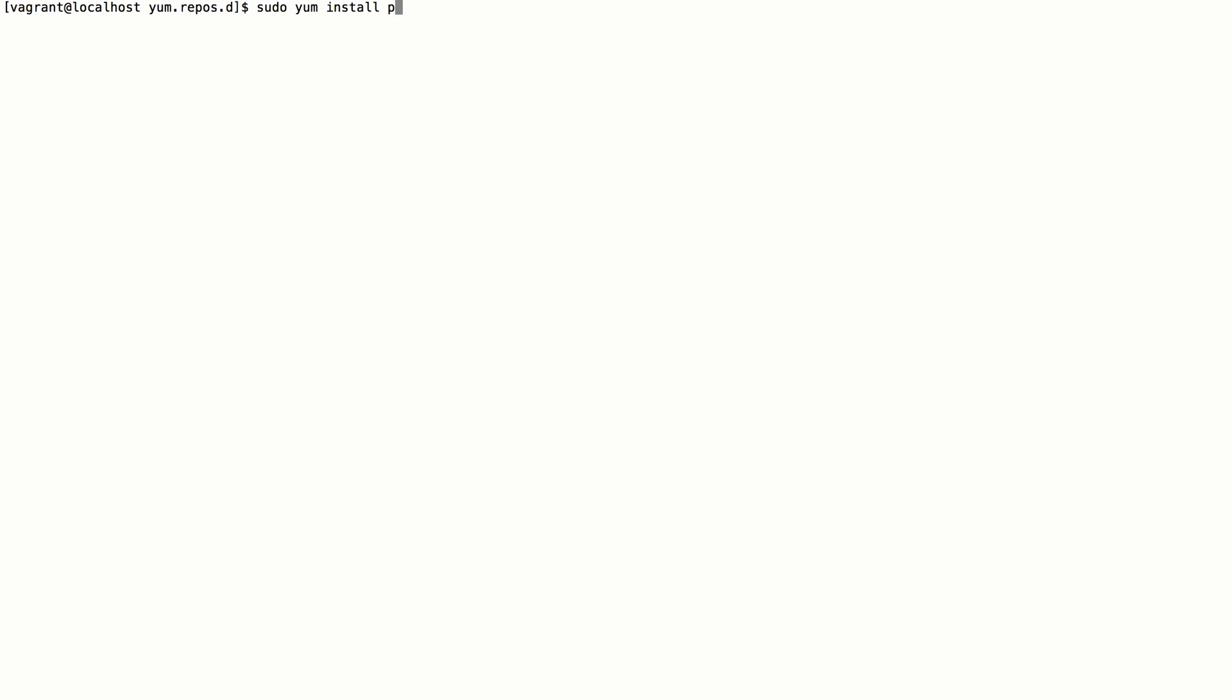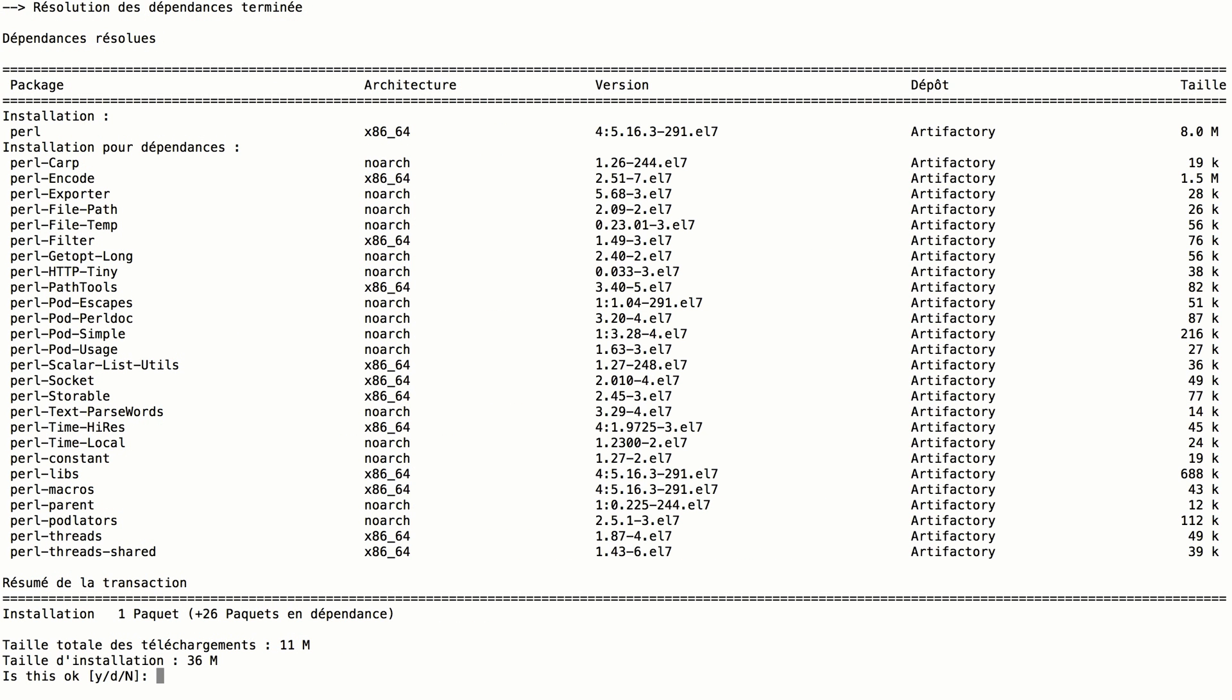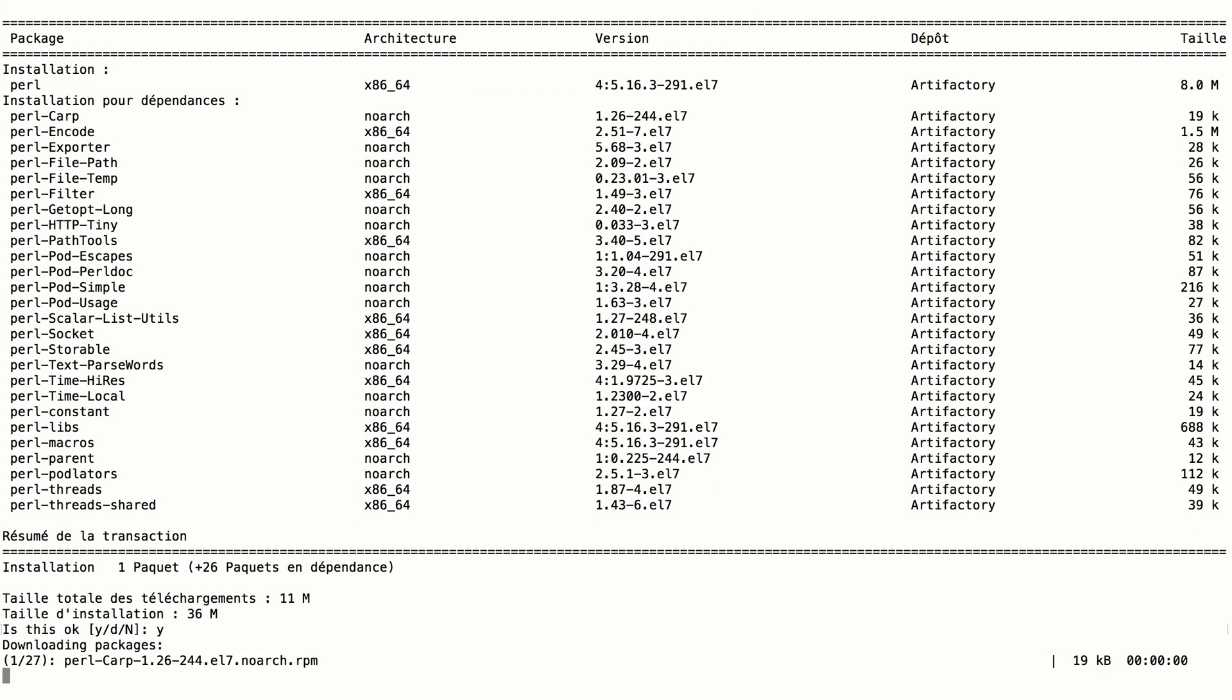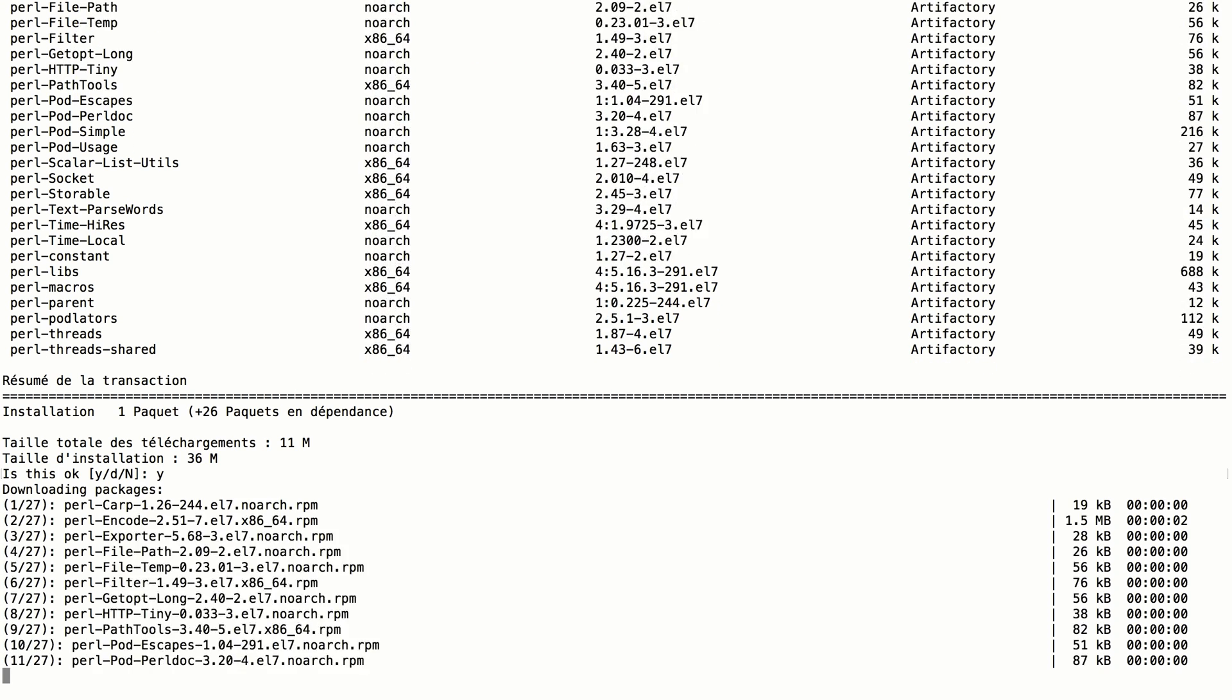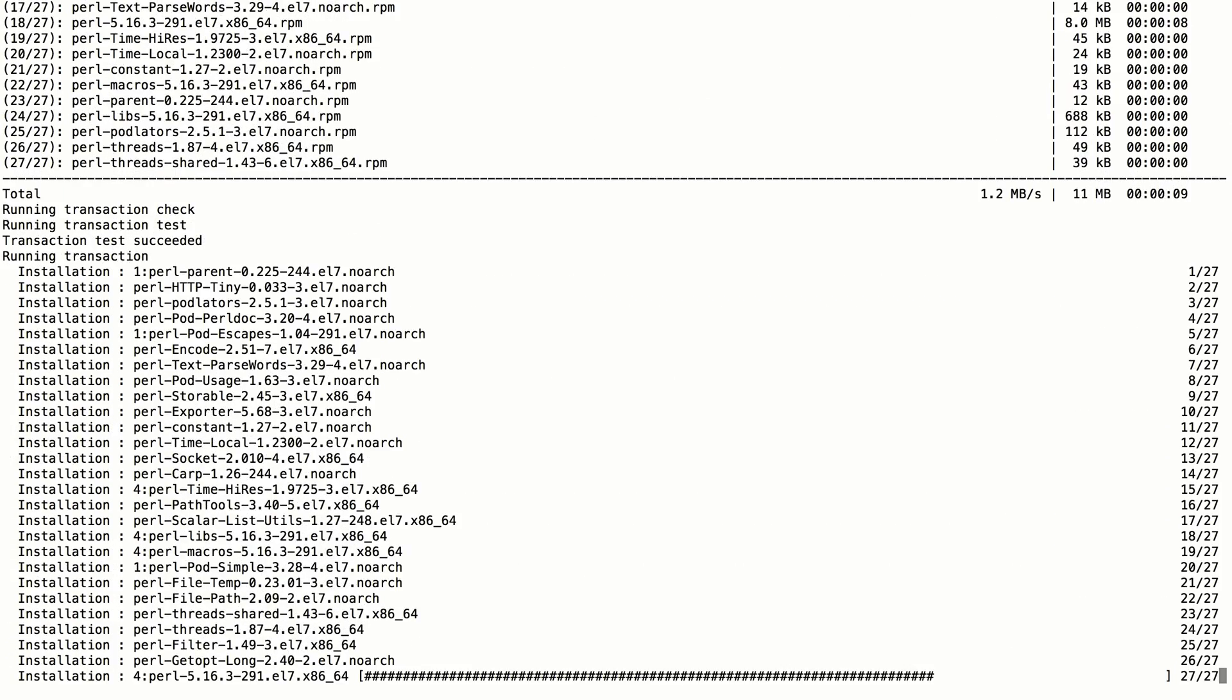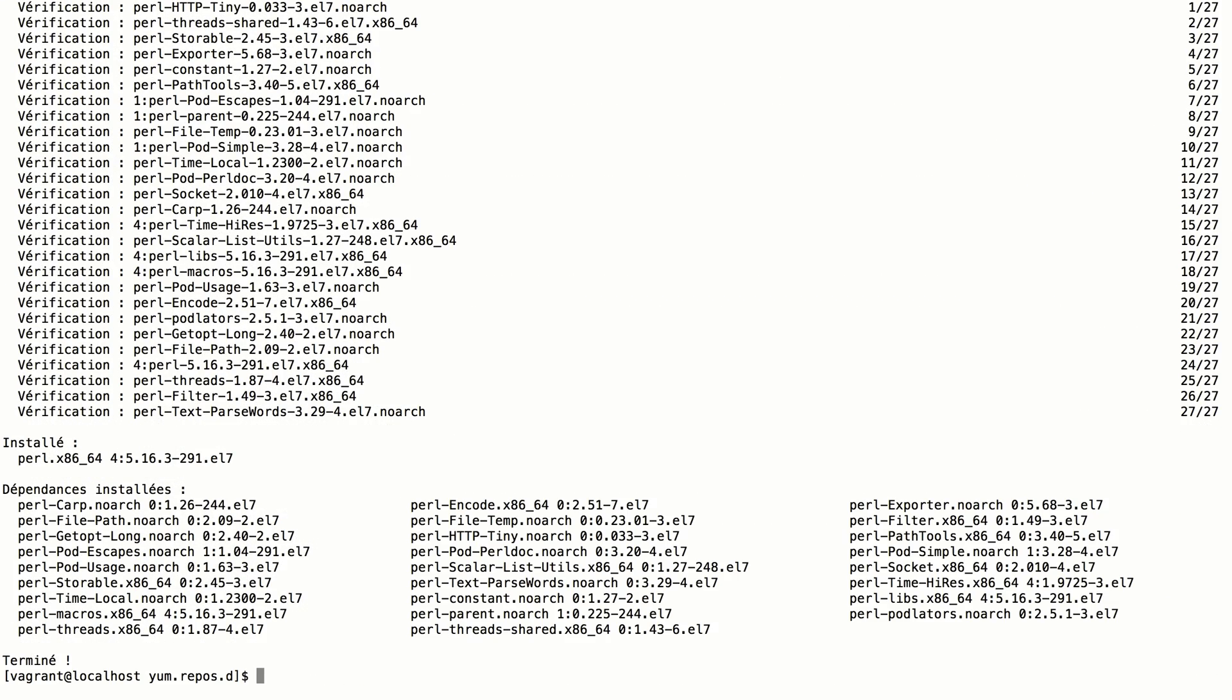Now that we've set up the repo file, let's install the Perl package. The package is resolved from Artifactory and successfully installed.